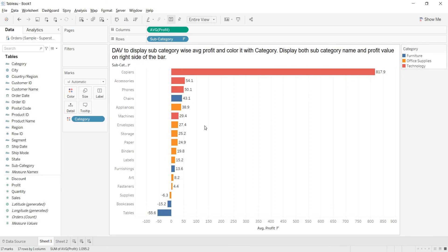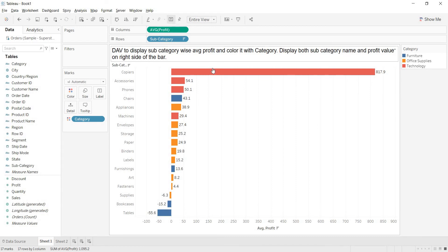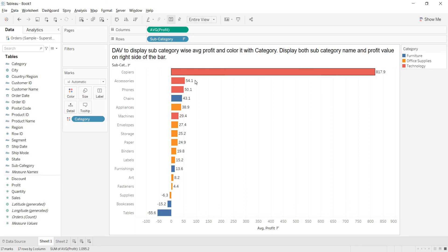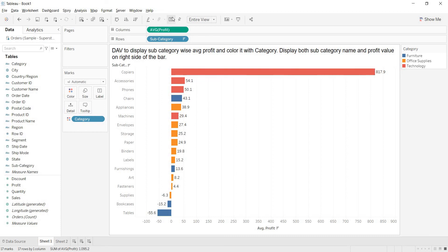Now, what is that I am doing here is, I am bringing, let us solve the next question also. Display both subcategory name and profit value on the right side of the bar. We are already getting profit value, the average profit value. But, I need to get the subcategory name also. Then how can I bring that? This is the only one way that we know to get the mark labels till now.